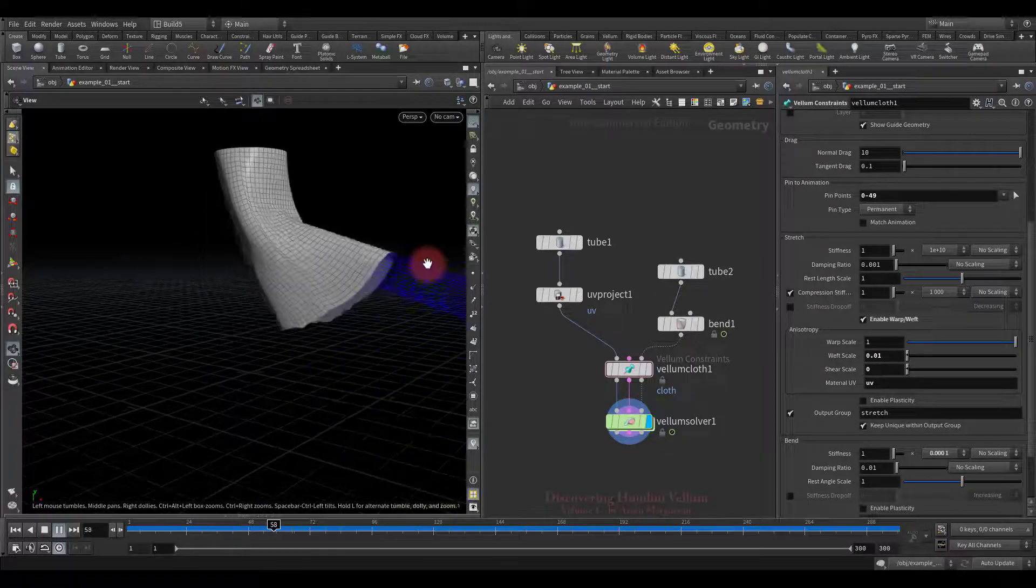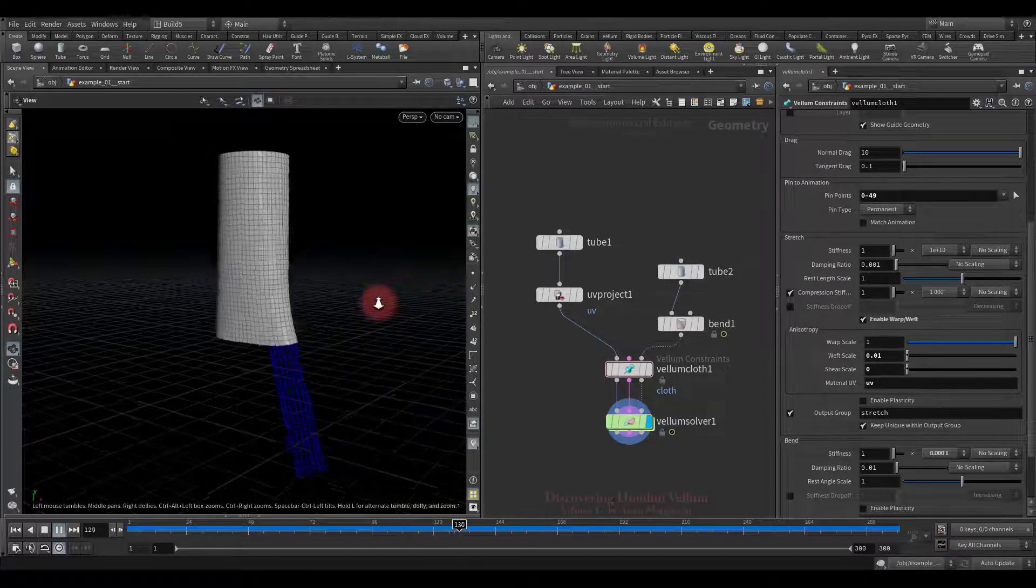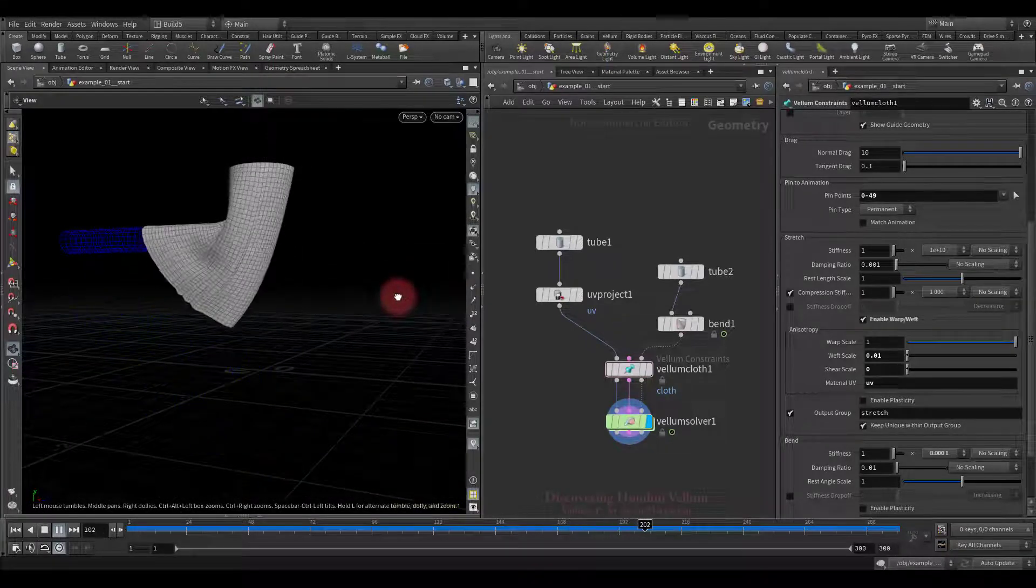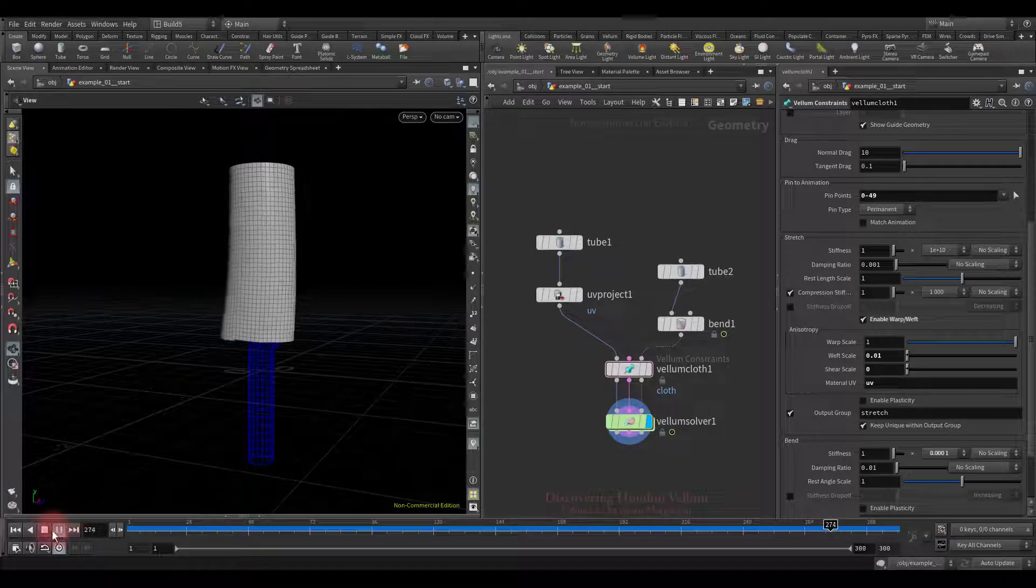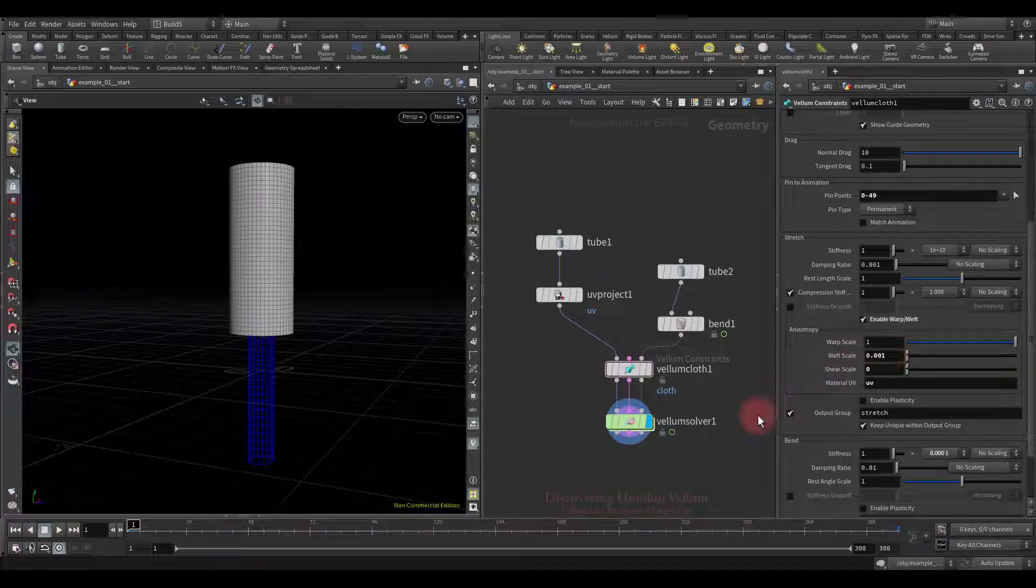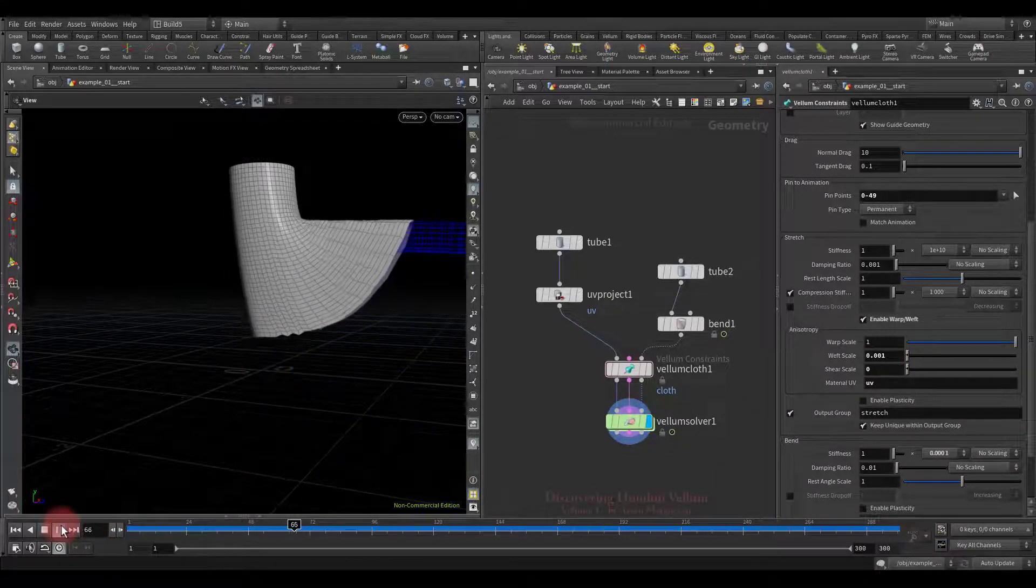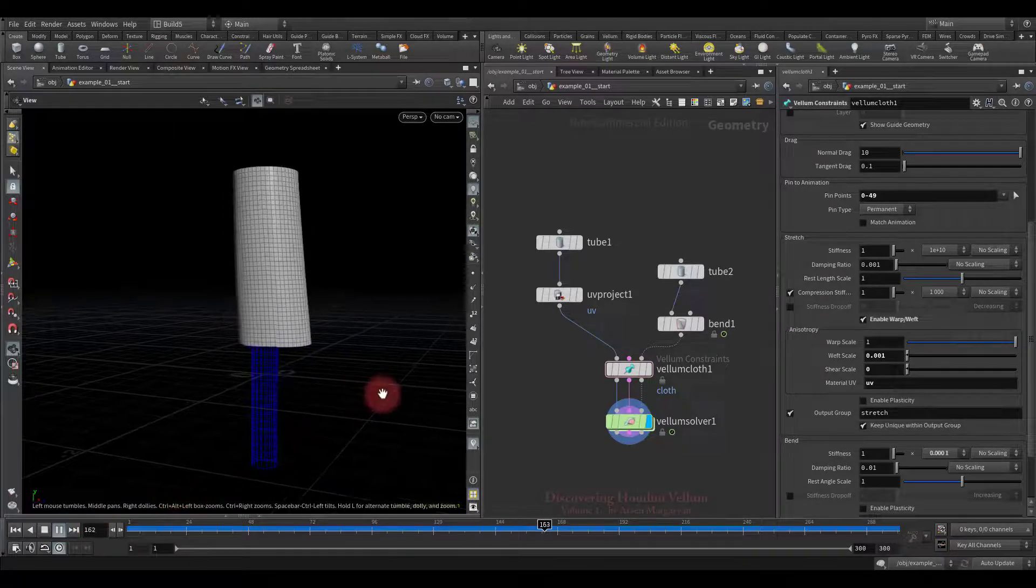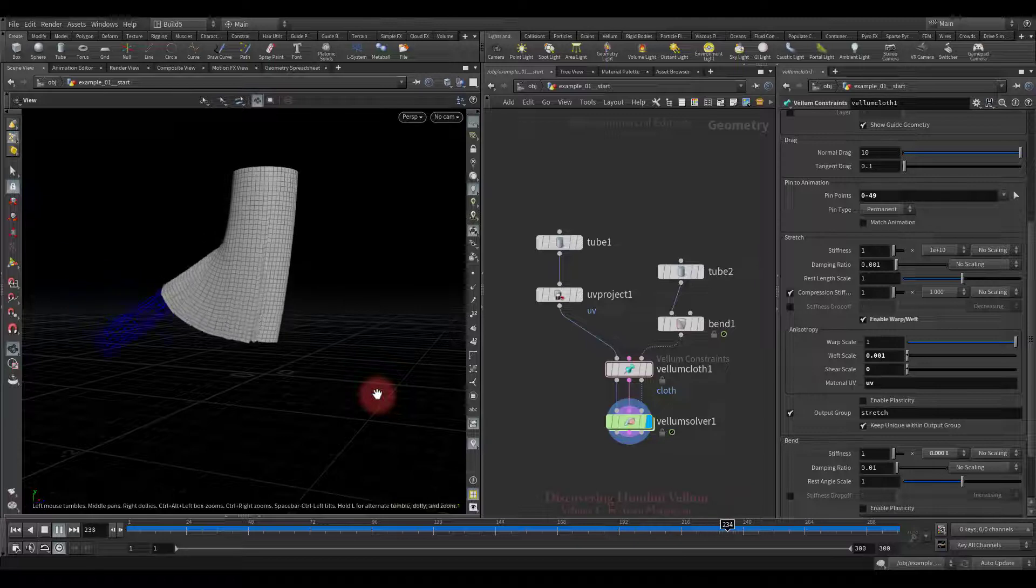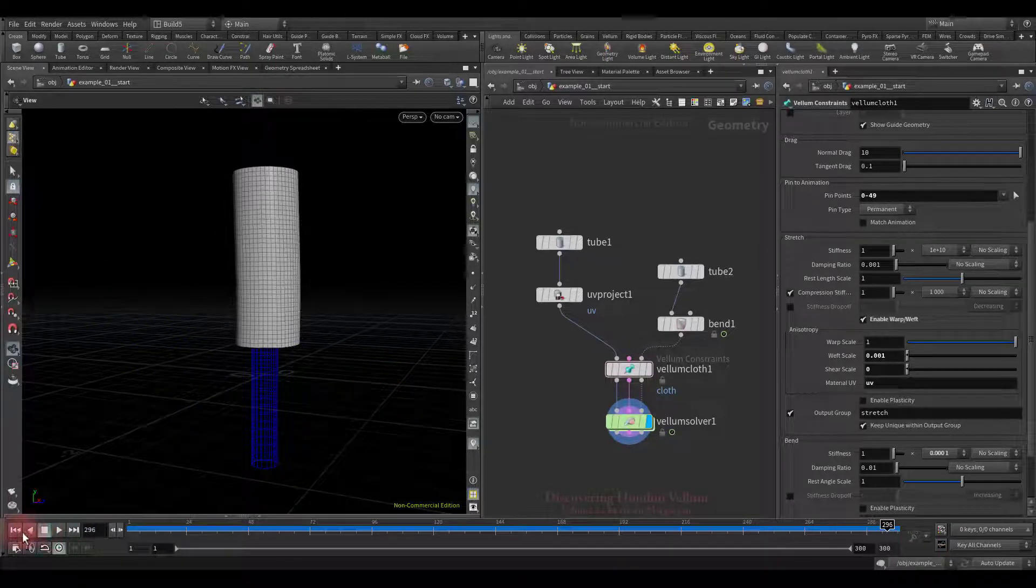As you can see it turned out exactly the opposite. Stiffness is weakened towards the width therefore it does not elongate but on the contrary becomes wider. To make it more obvious, let's scale down the weft even more and check again. See, the length is almost unchanged but towards the width it stretches almost without resistance.